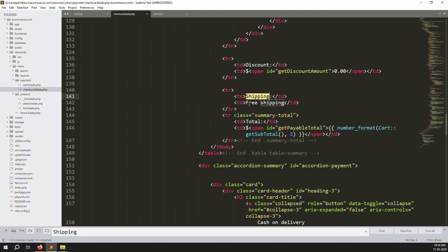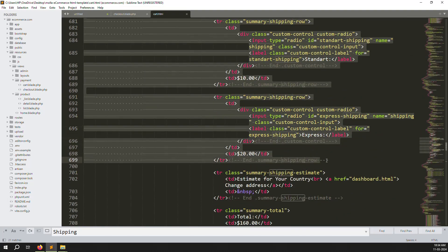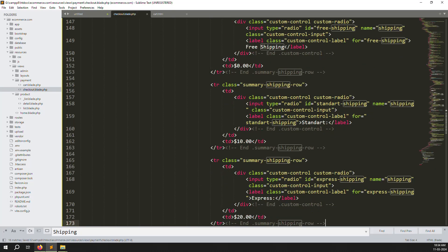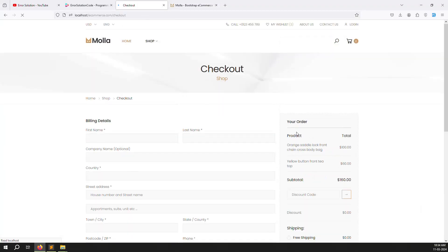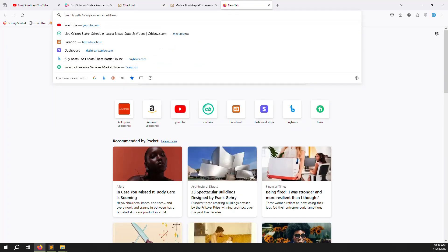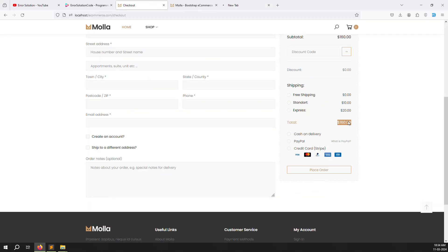Paste the copied code into the checkout page. Now copy all three shipping options and put them here. Let's go back and refresh the page — you can see it's working very well. You can see free shipping, standard, and express. Now we need to make this dynamic. We already did the admin settings in the last video, so we just need to show shipping options dynamically and add the chosen shipping price to the total.